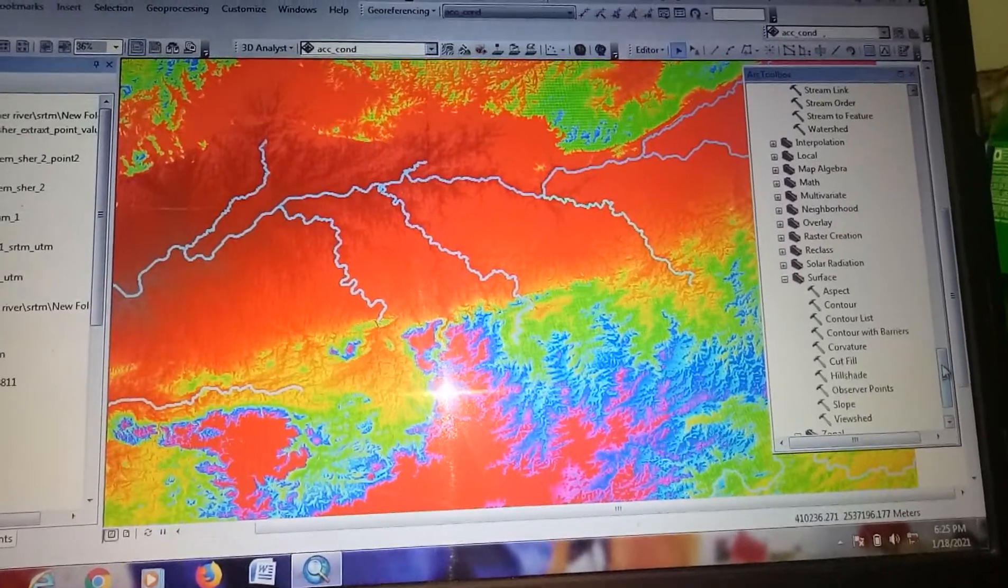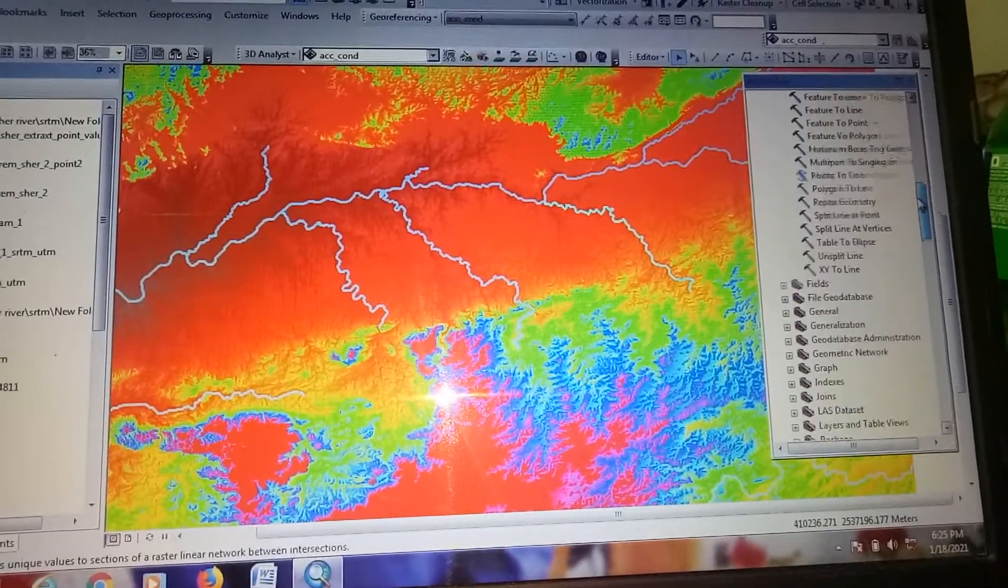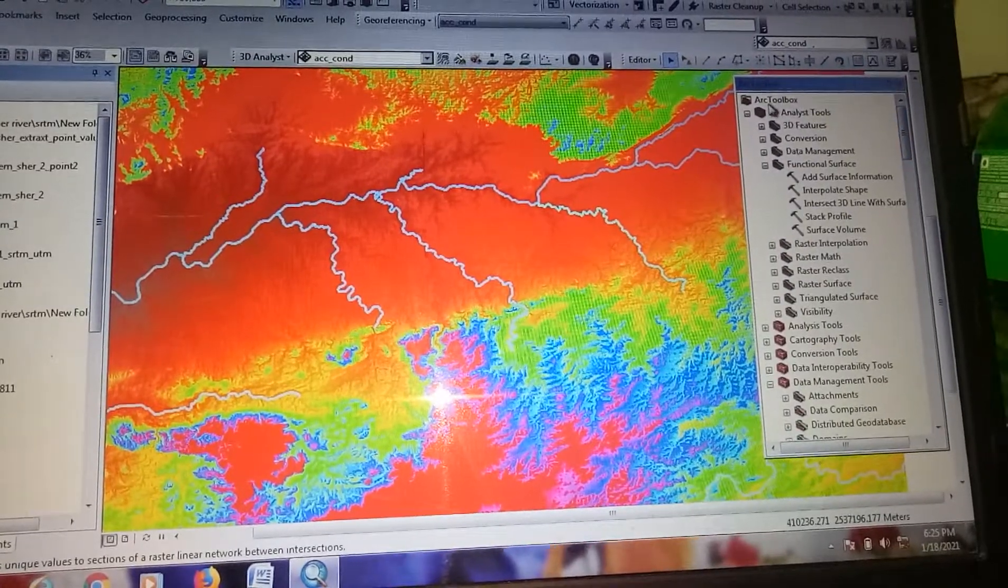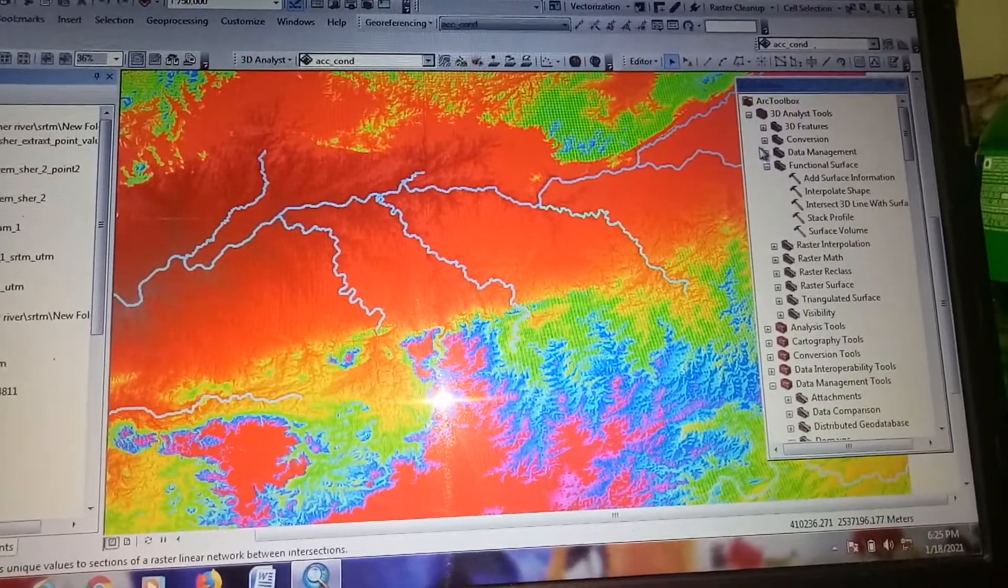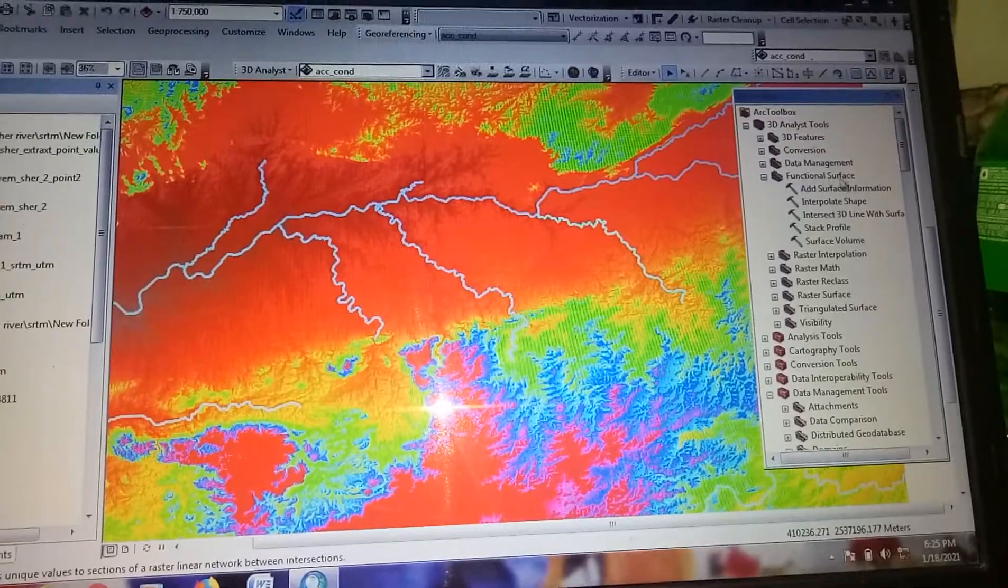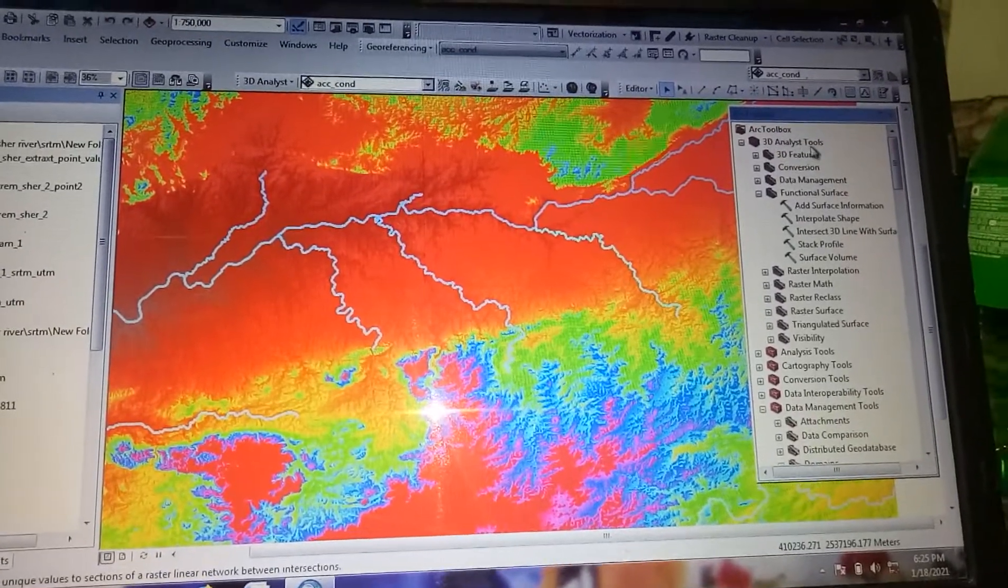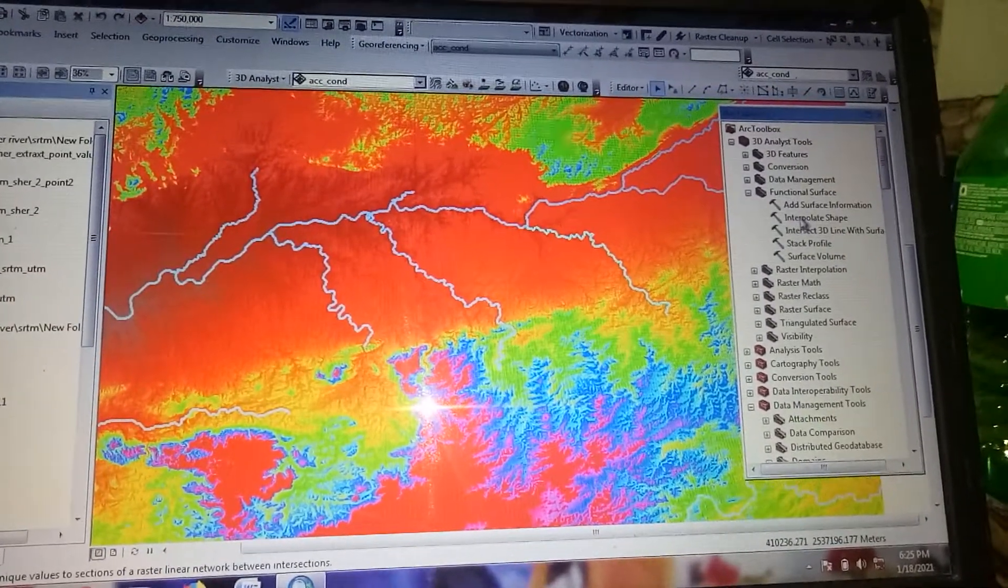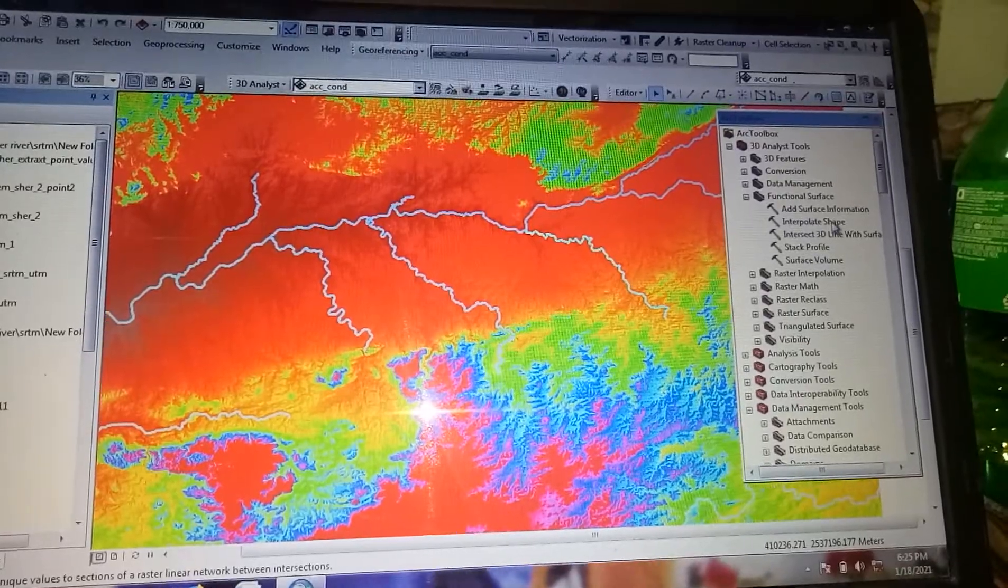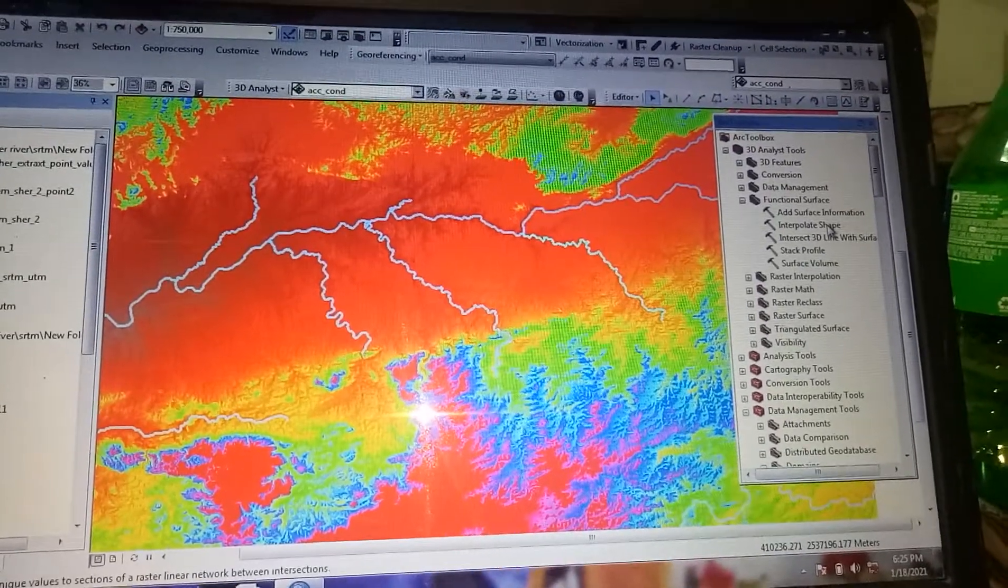go to the ArcToolbox, navigate to Functional Surface in the 3D Analyst Tool, and click on Interpolate Shape.